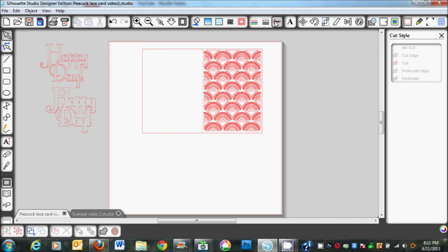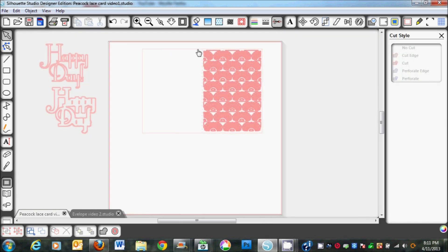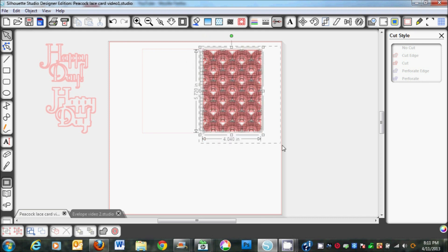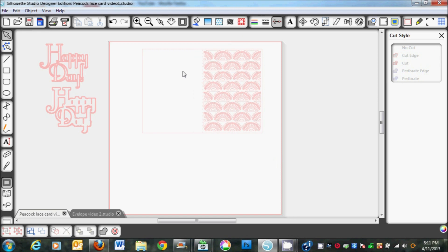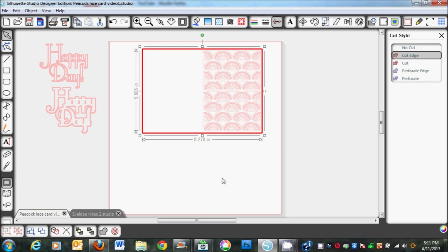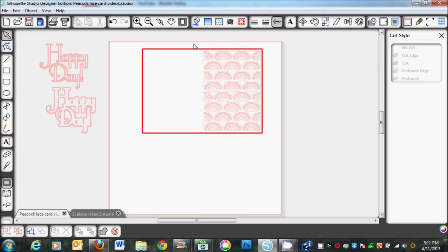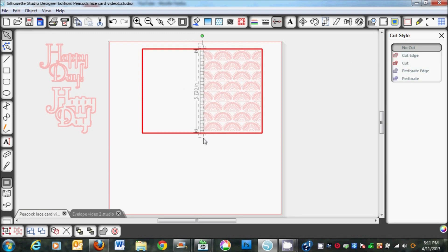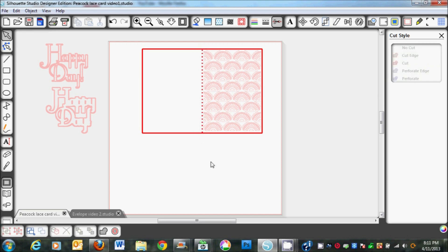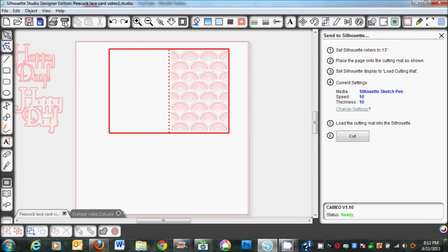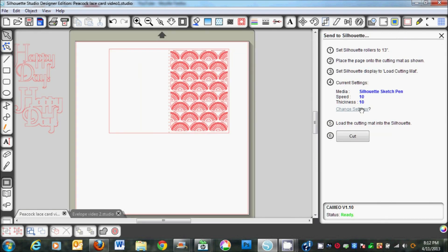I'm going to select the inside here and we're going to want a no cut on that. Then we're going to want to cut this edge, and I'll select just the dashed lines and we'll do cut edge. So now when we send it to the Silhouette, the outside will cut. Remember when you do this, we're going to need to change the settings.